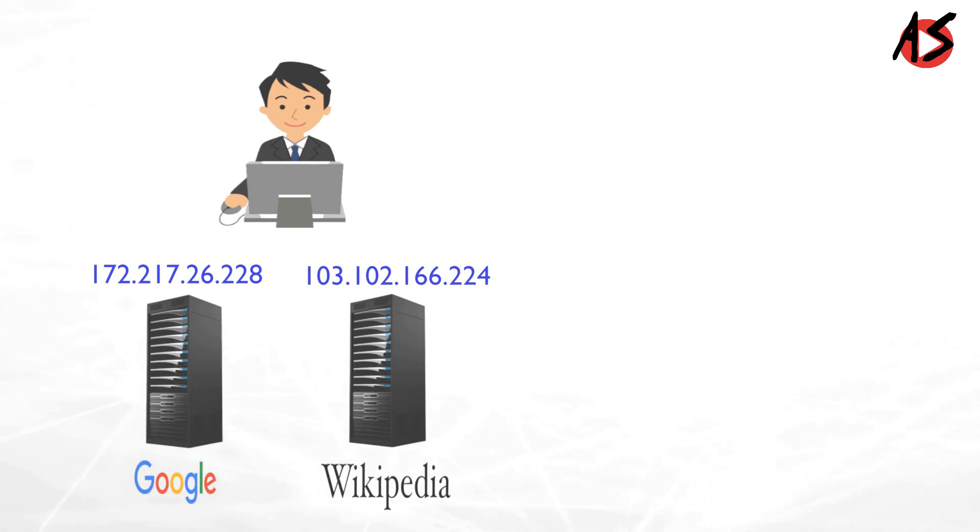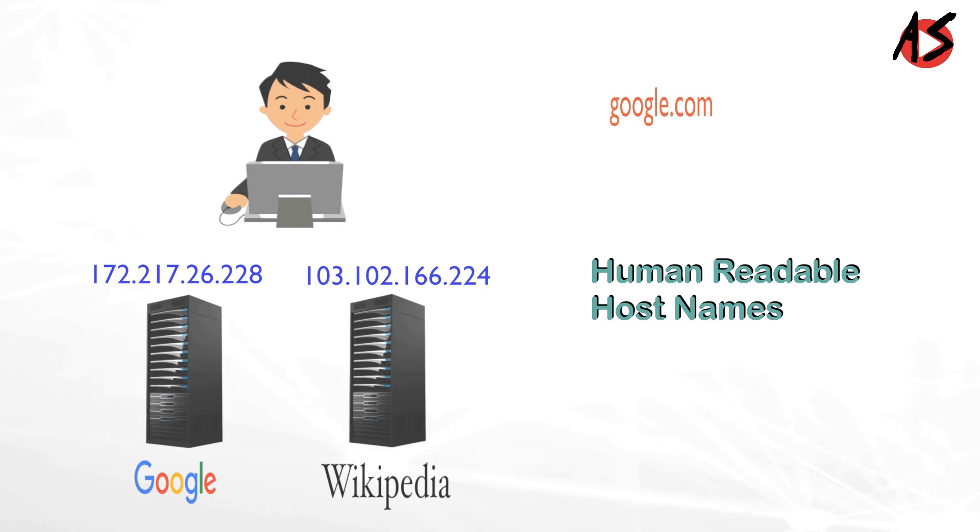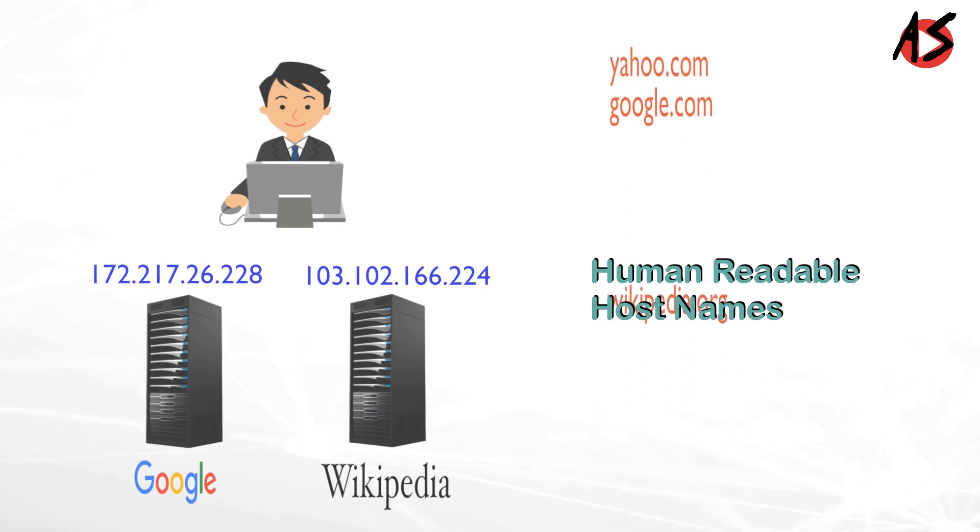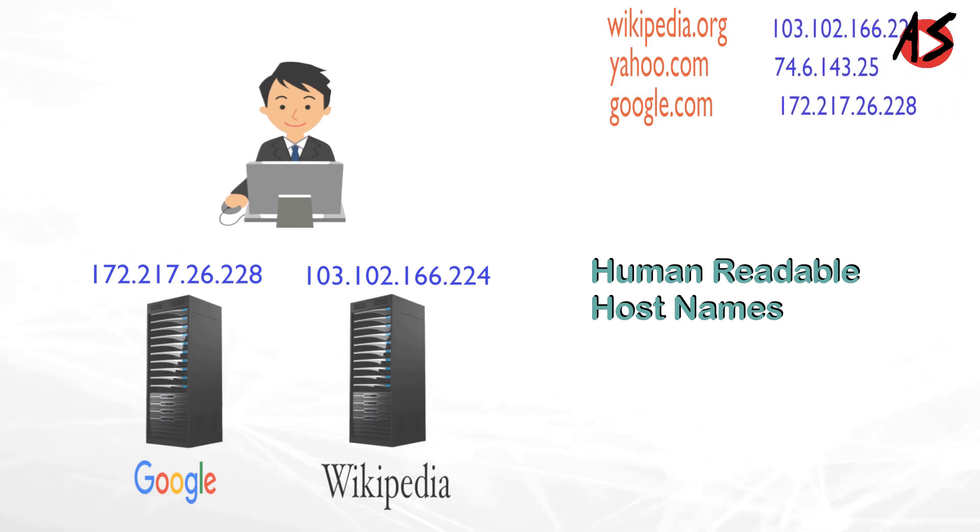So, the question is how we connect to web server with the human readable host names like google.com, yahoo.com or wikipedia.org without remembering numbers.